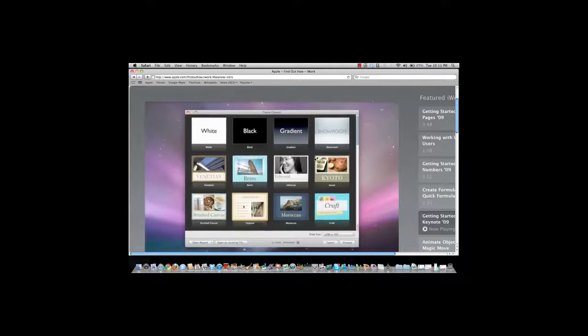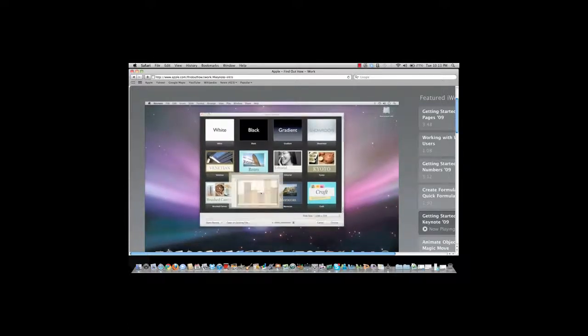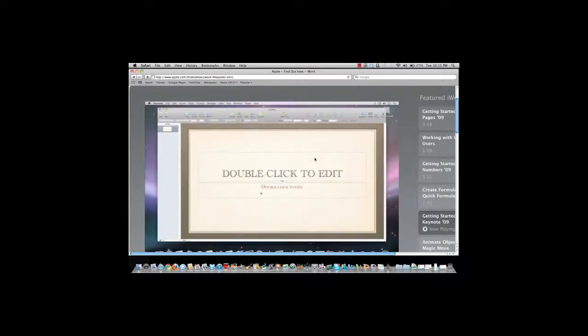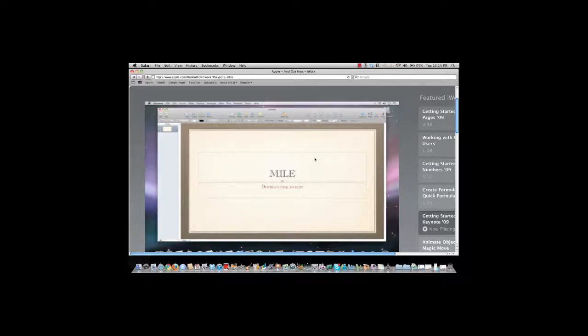There are many themes to choose from, and once you find the one you like, just double-click it to get started. The first slide Keynote will add to the presentation is a title slide. All templates include placeholder text and graphics that you can change. Just click the title and then type in your own.